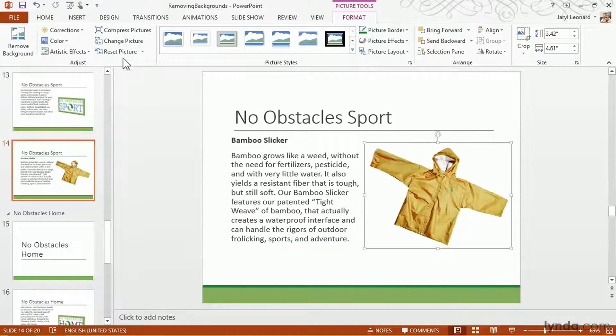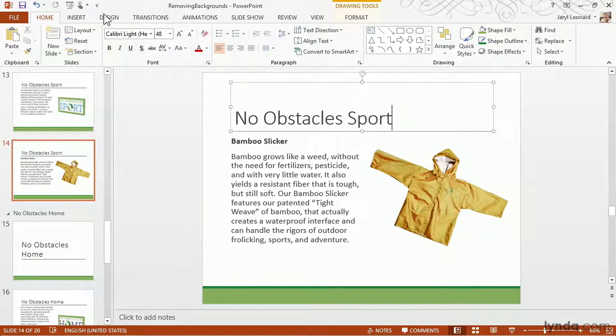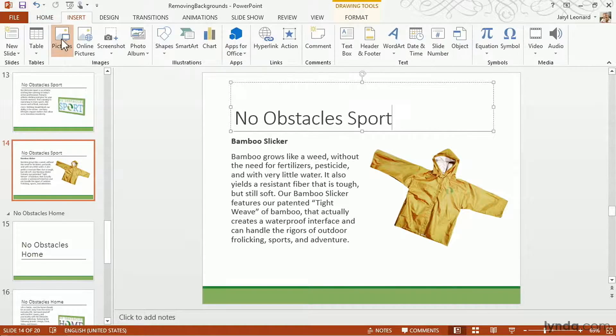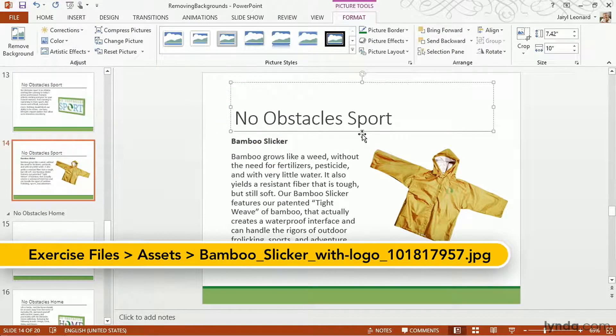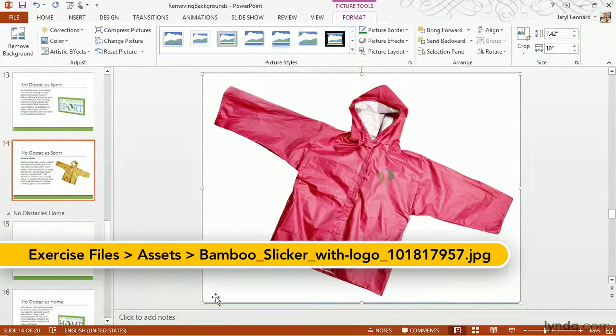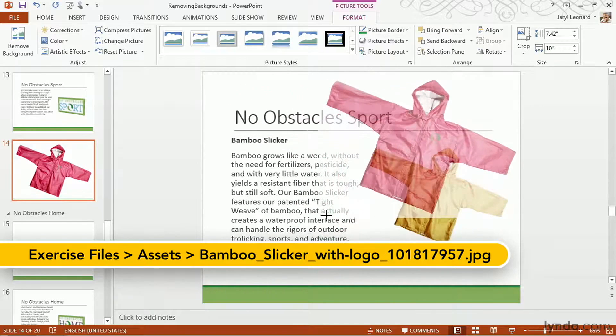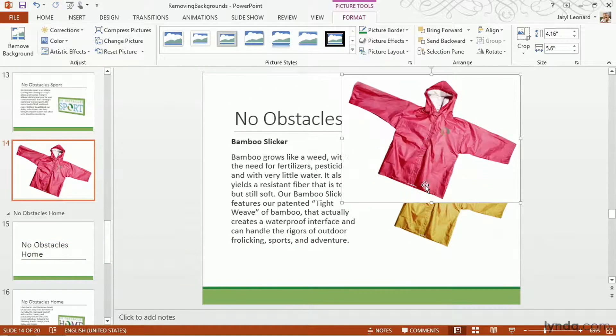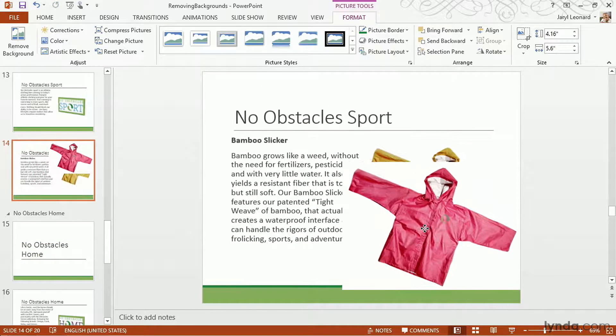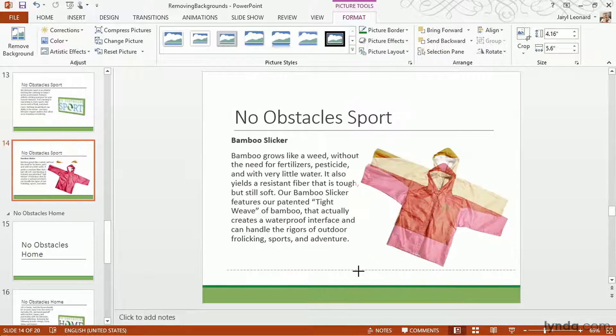And now to get the second one on there, I'm going to select insert pictures, choose my red one, and now resize it. But here's the problem. This does not look good at all.